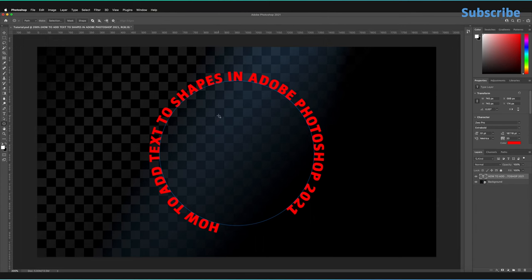Those were the fundamentals of how to add text to simple shapes and paths in Adobe Photoshop. If you haven't already, do remember to subscribe to the channel to make sure you never miss a new video and also leave a like on the video if you enjoyed this content.